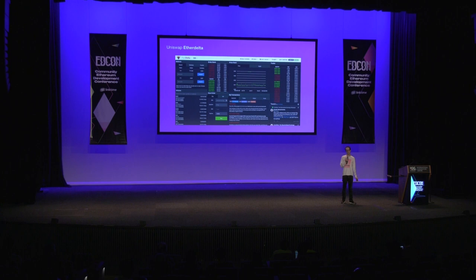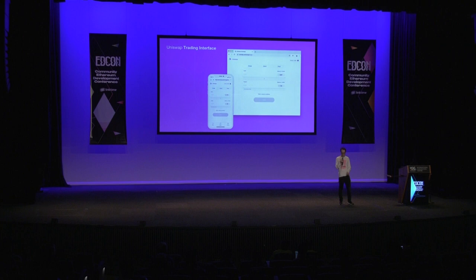It was pretty nice, but it didn't quite hit all the properties. For one, it was a little bit of a difficult UX to use, compared to Uniswap, which is really simple and clean.